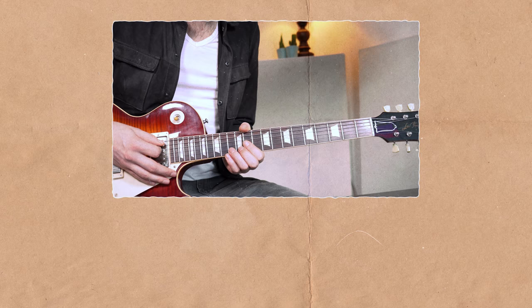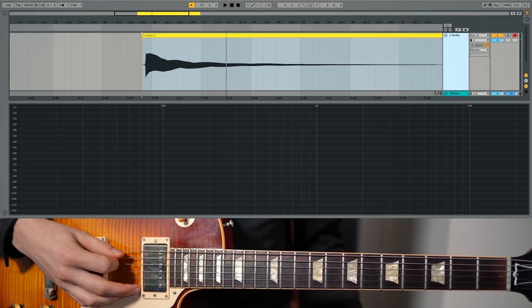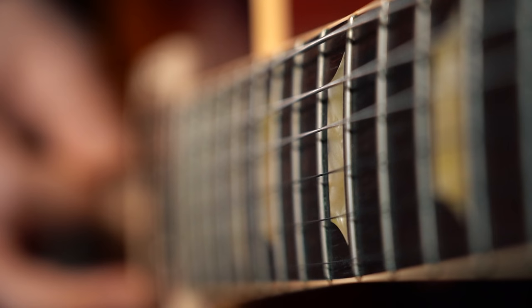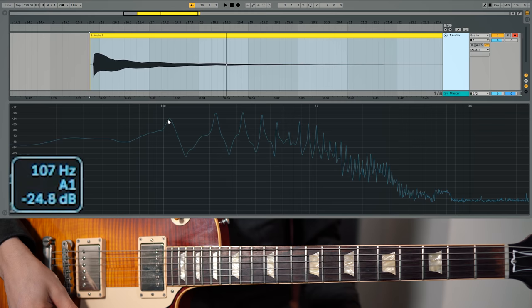Did you ever hear about overtones? When I play one note on a guitar — the fundamental — you're actually hearing way more than just that one note. It may be hard to hear, but it's easy to see. When I play an A string, it's going up and down 110 times per second. This is called 110 Hz, and we perceive that as an A note.